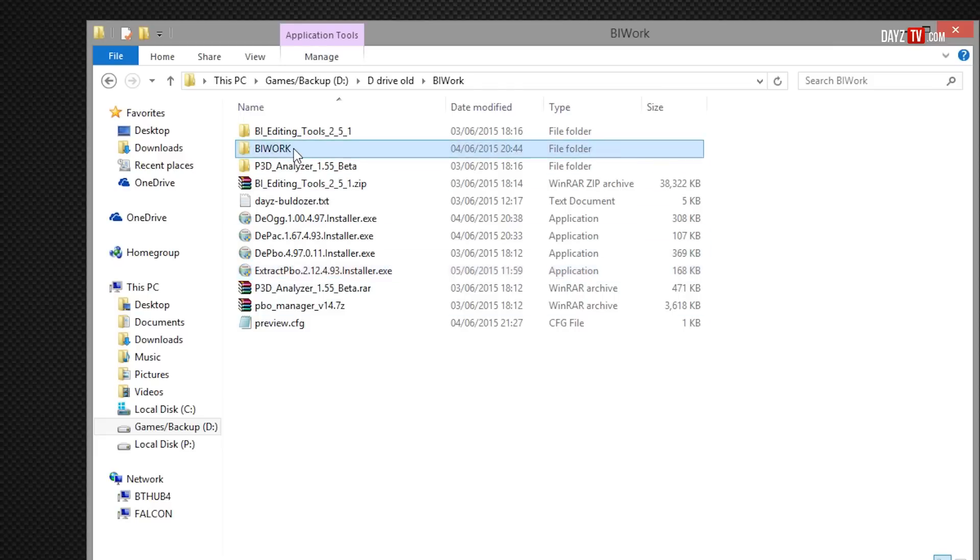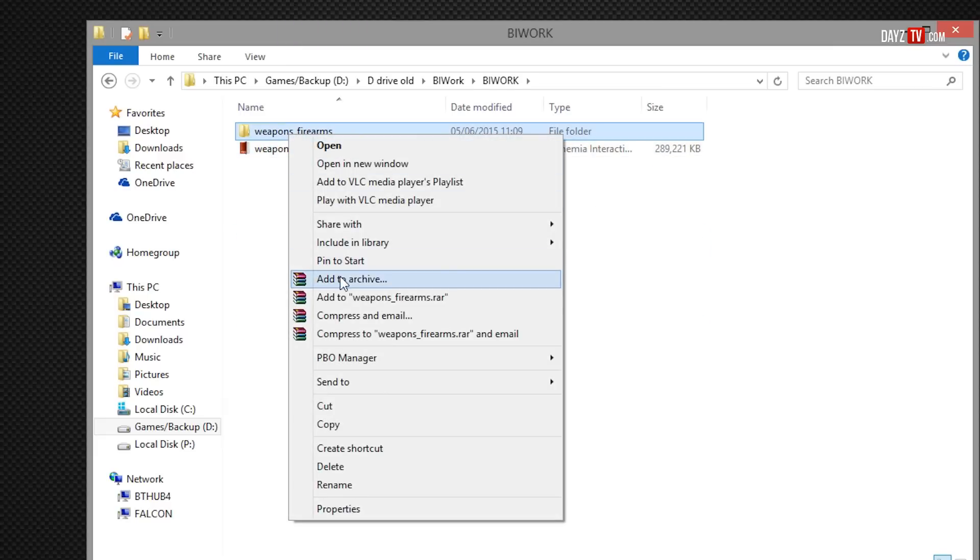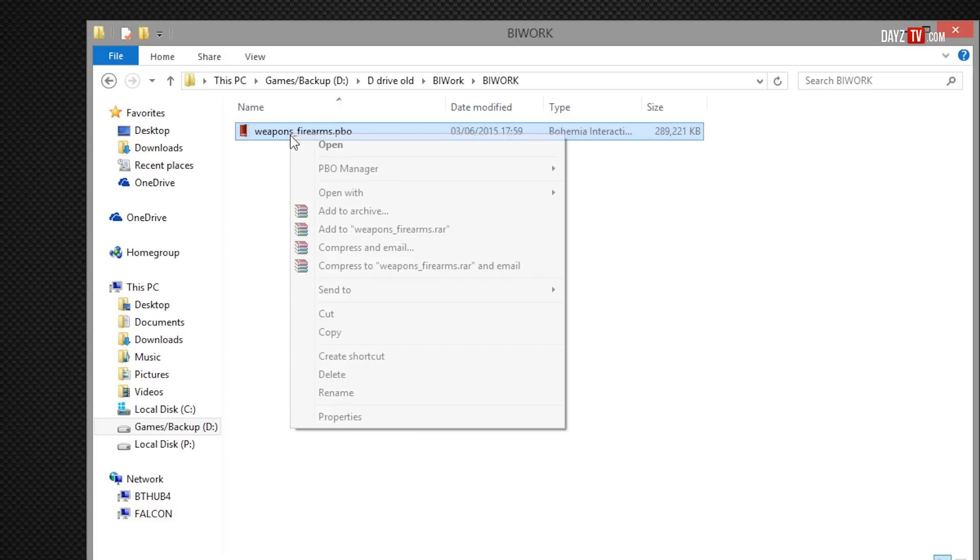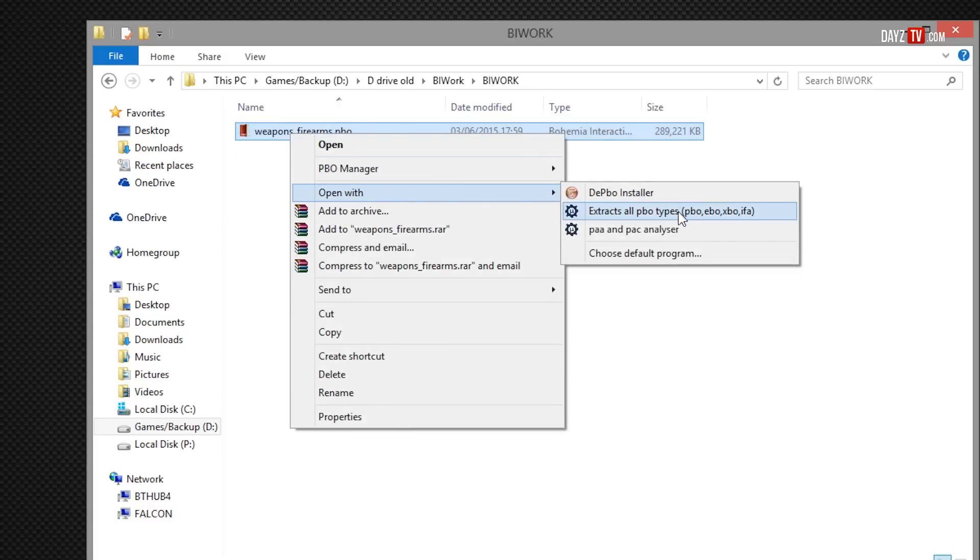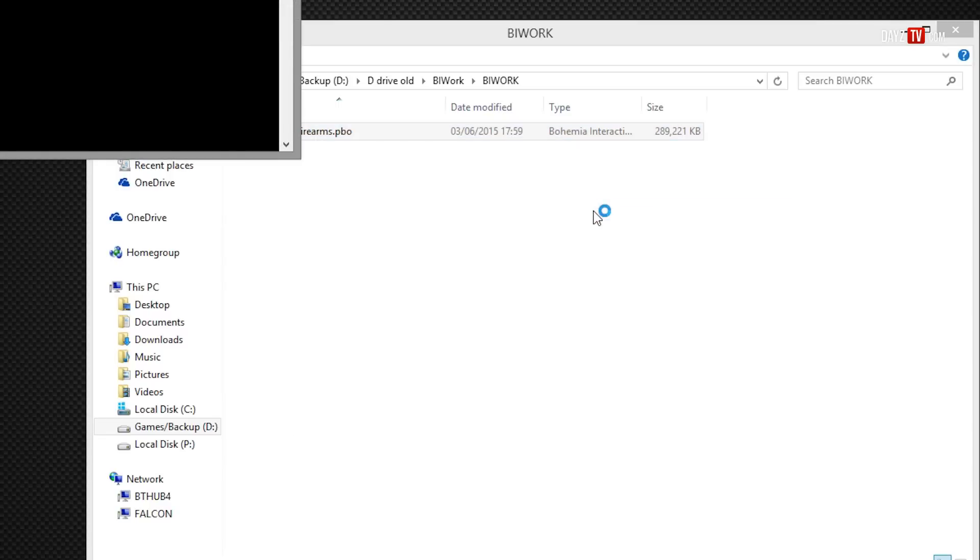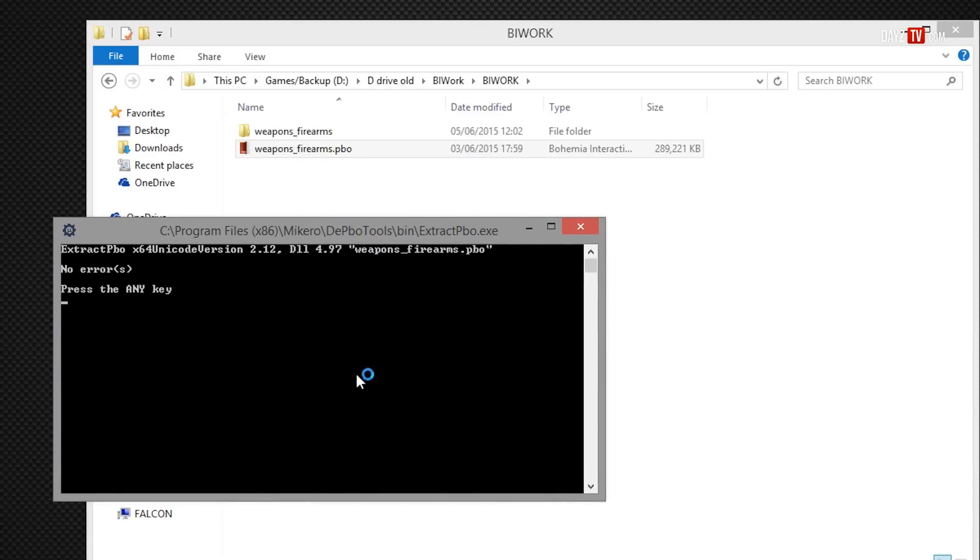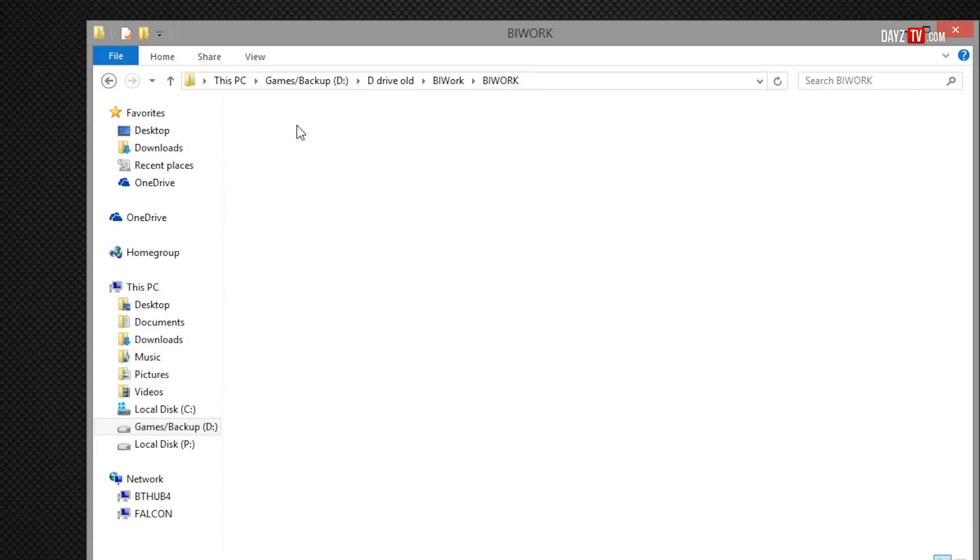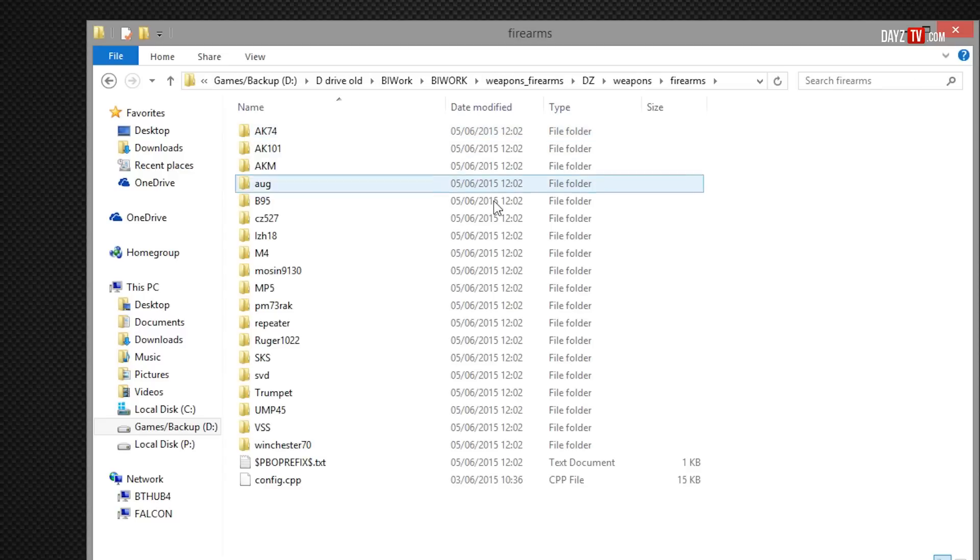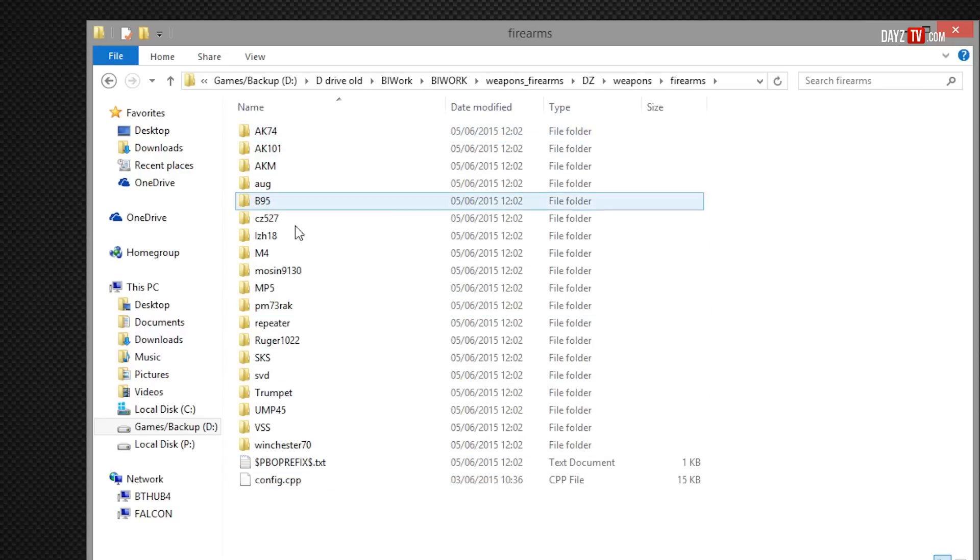Once we've done that, we're going to go into our BI work which contains our PBO file. Now what we're going to do is right-click, open with extractor PBO types with the DPBO. So let's have a look. We've just got to wait for it to finish. As we can see here, no errors, so we're going to press any key. And if we go in here we should now have dz_weapons_firearms and all of the required files.